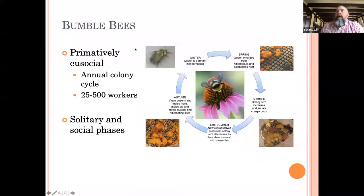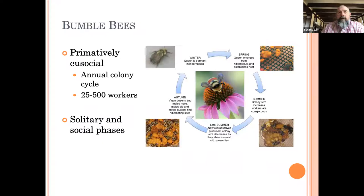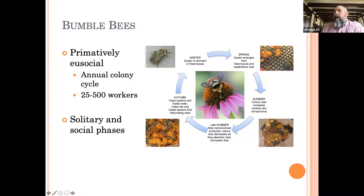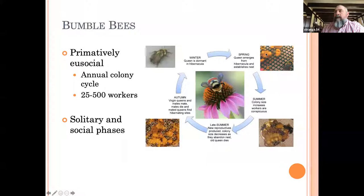Bumblebees are primitively eusocial. If you think of honeybees, they are what we call highly eusocial — they have a year-round social system with always workers and always a queen. Bumblebees go through the winter as a single queen. This little queen bumblebee here on a flower emerges in the spring around this time of year and begins to make a nest. Here's the beginning of a nest — a little chunk of pollen with two little round lumps which are developing larvae. The queen has laid eggs on this pollen and she'll incubate them by laying her body across it.